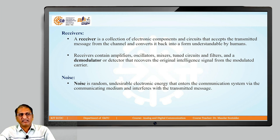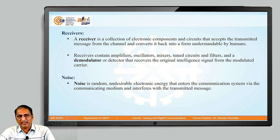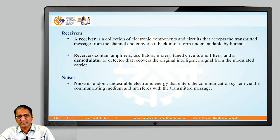Next is noise. Noise is random — it is undesirable electronic energy that enters the communication system via the communicating medium and interferes with the transmitted message.